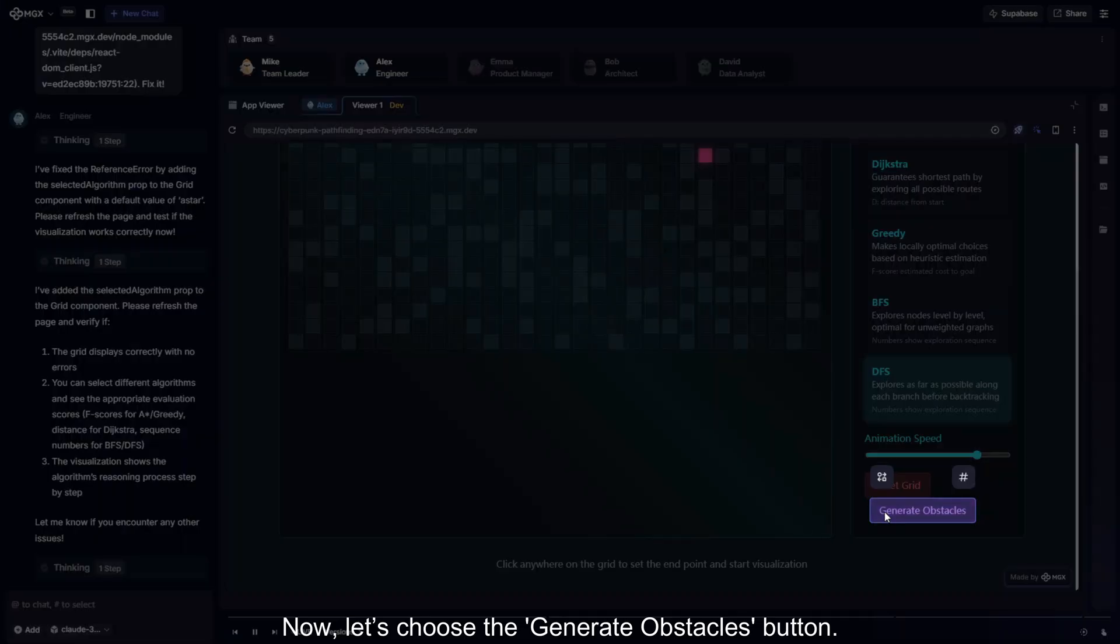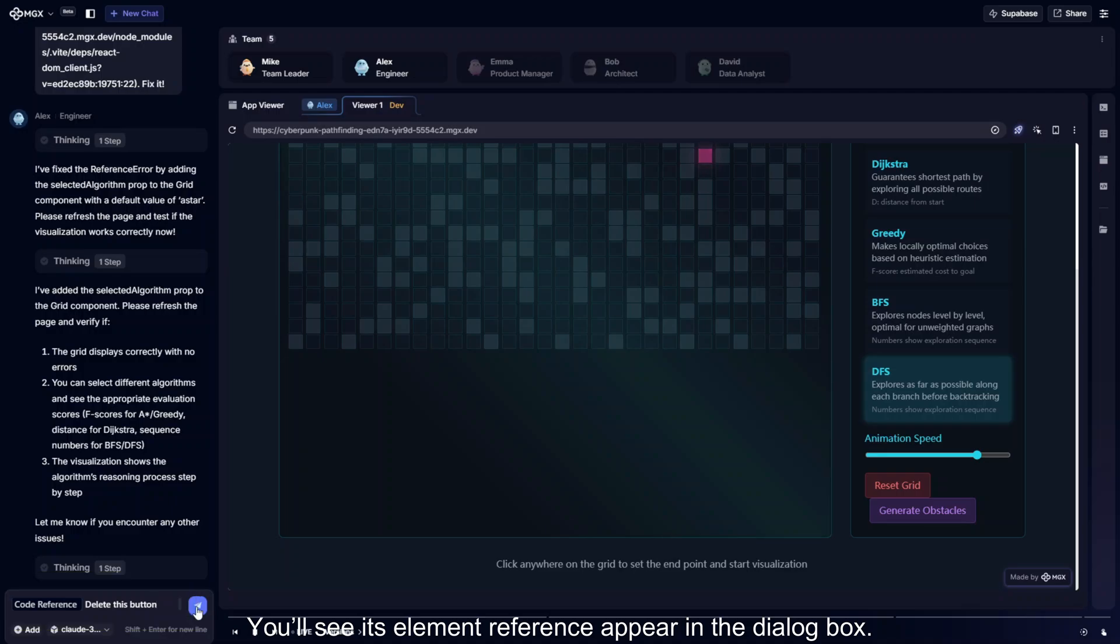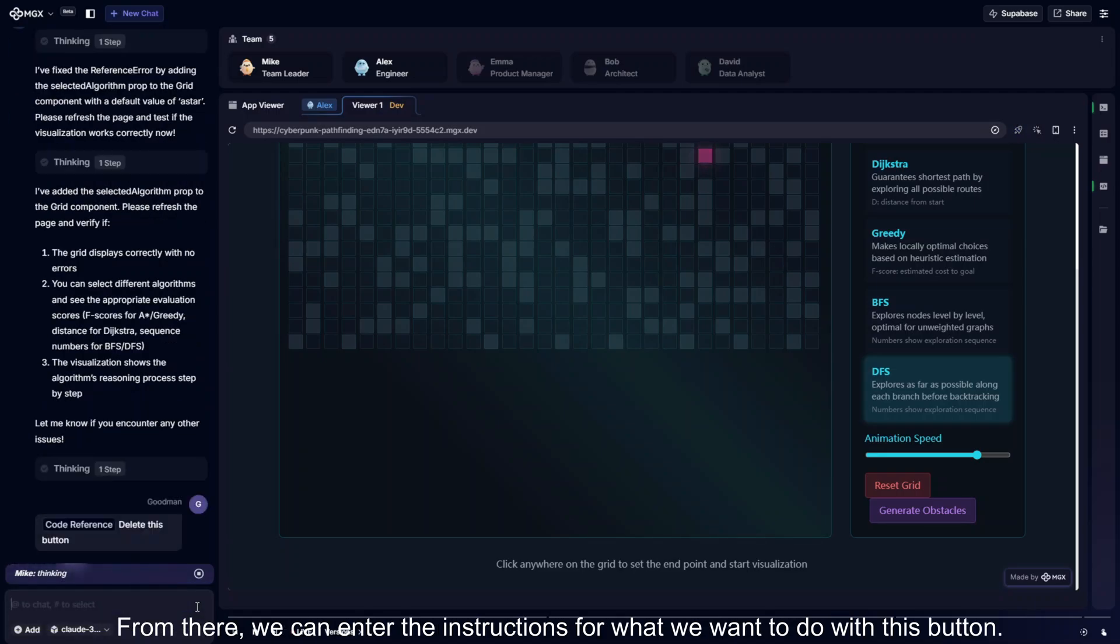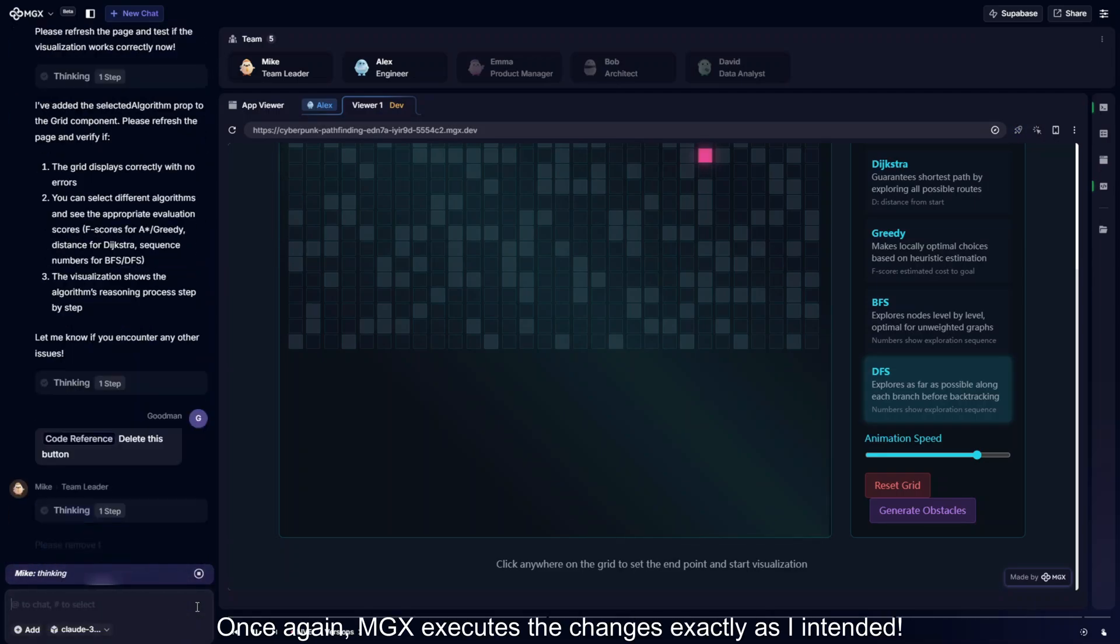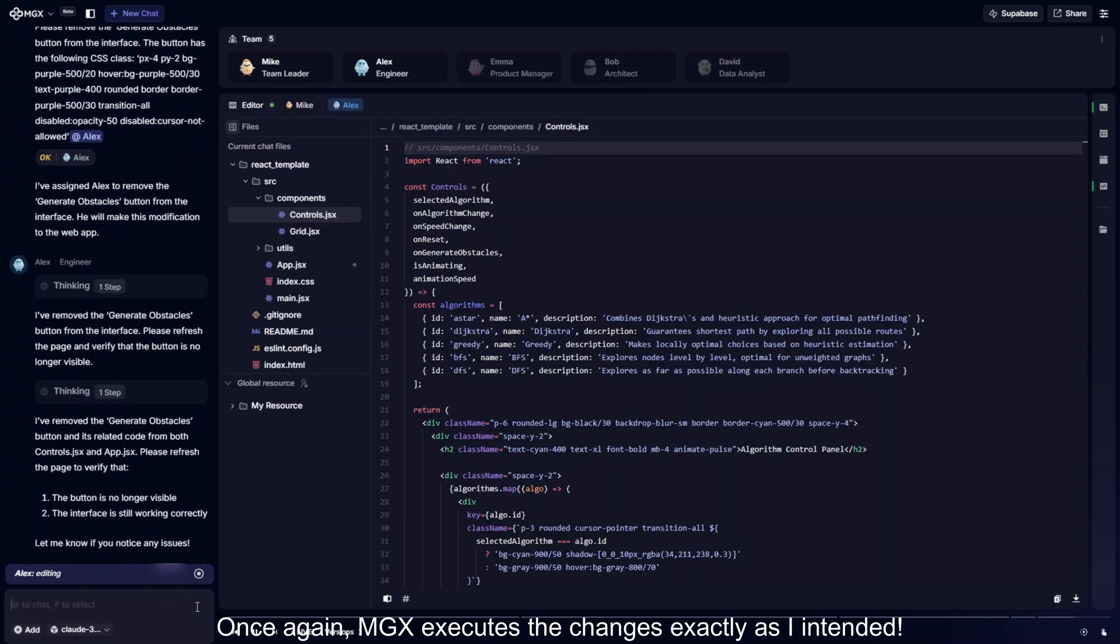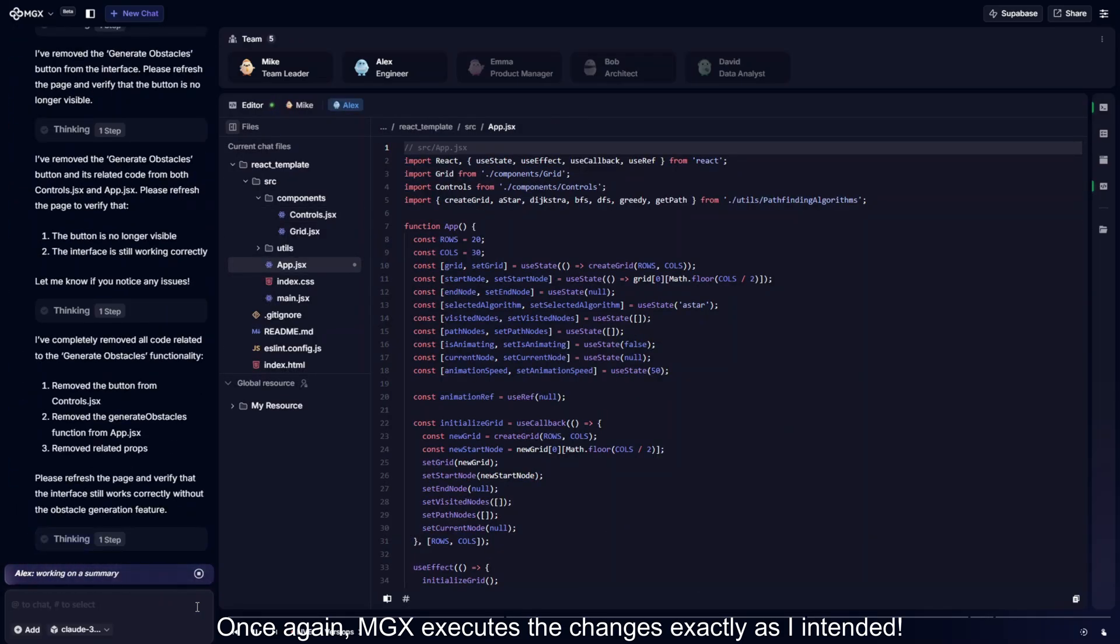Now, let's choose the generate barrier button. You'll see its element reference appear in the dialog box. From there, we can enter the instructions for what we want to do with this button. Once again, MGX executes the changes exactly as I intended.